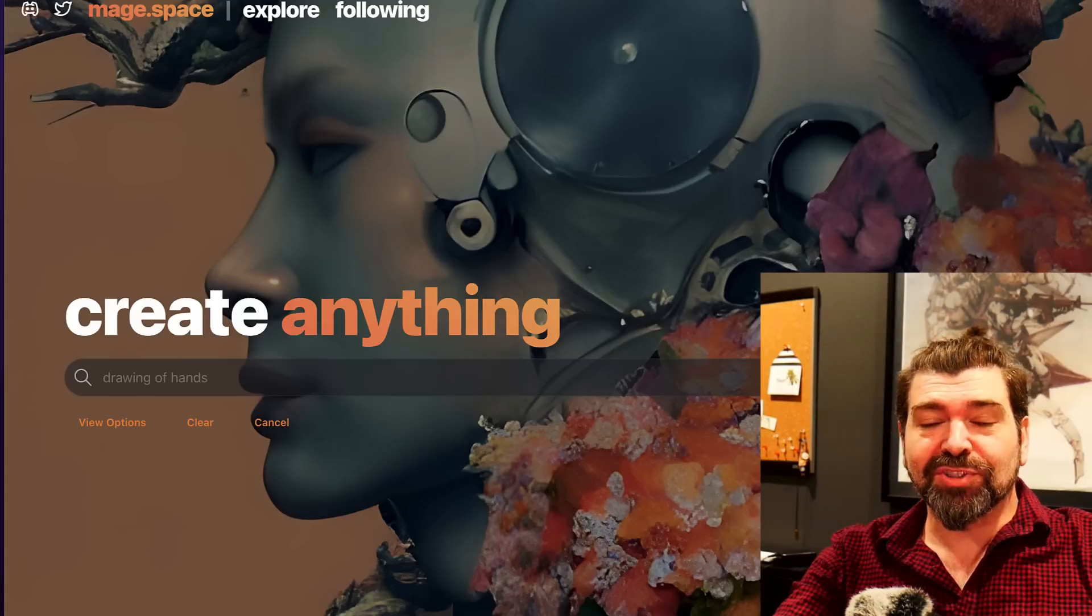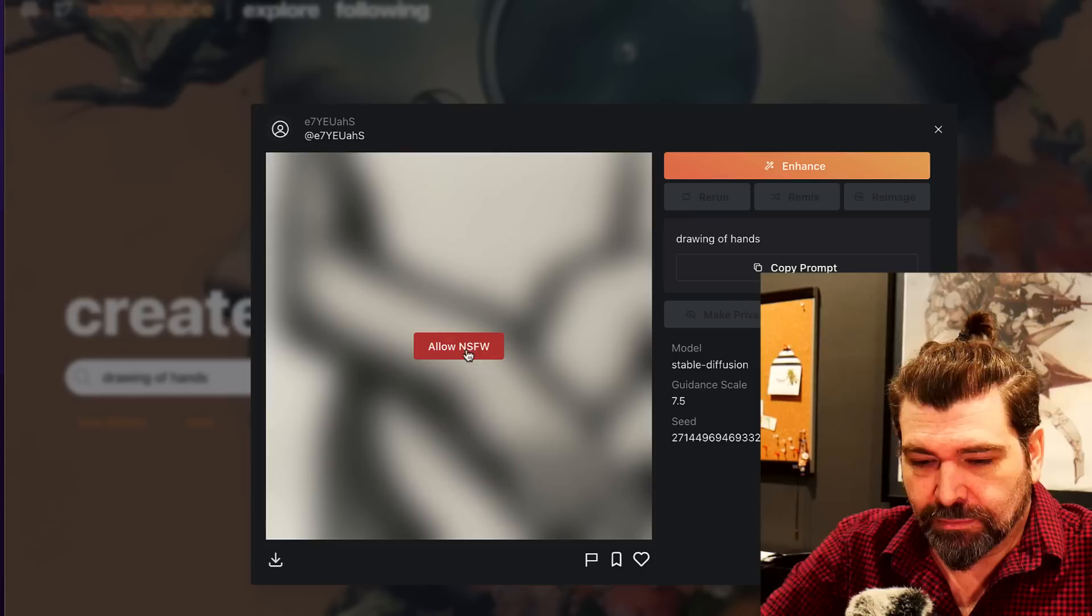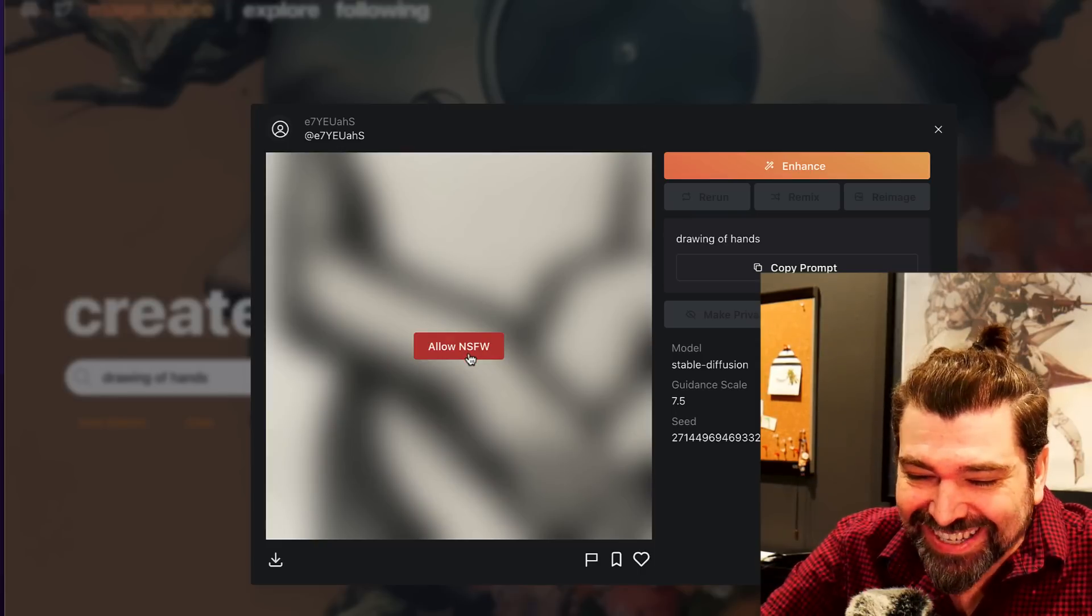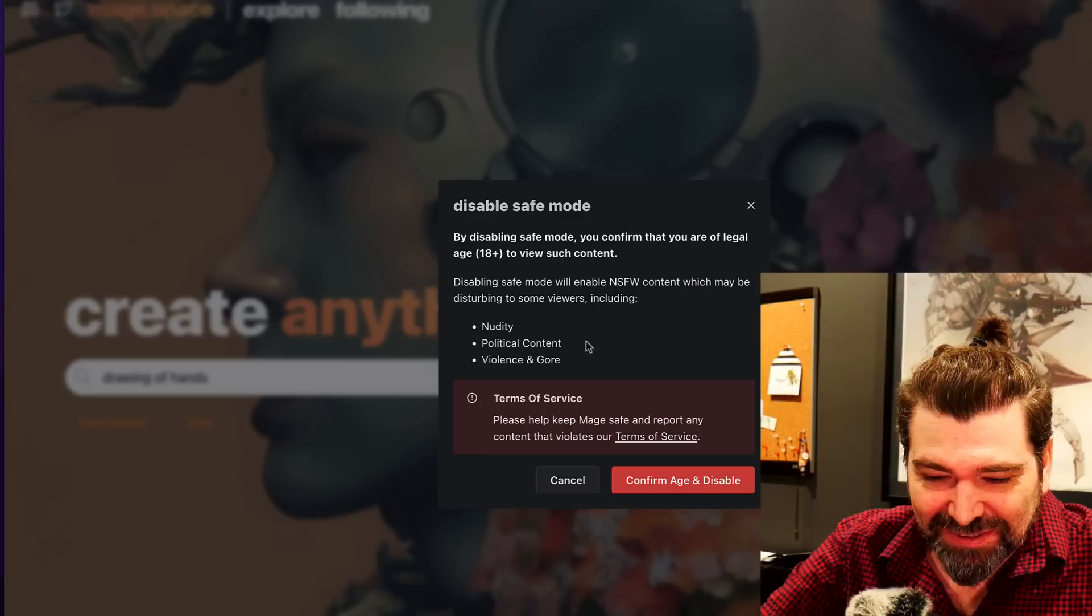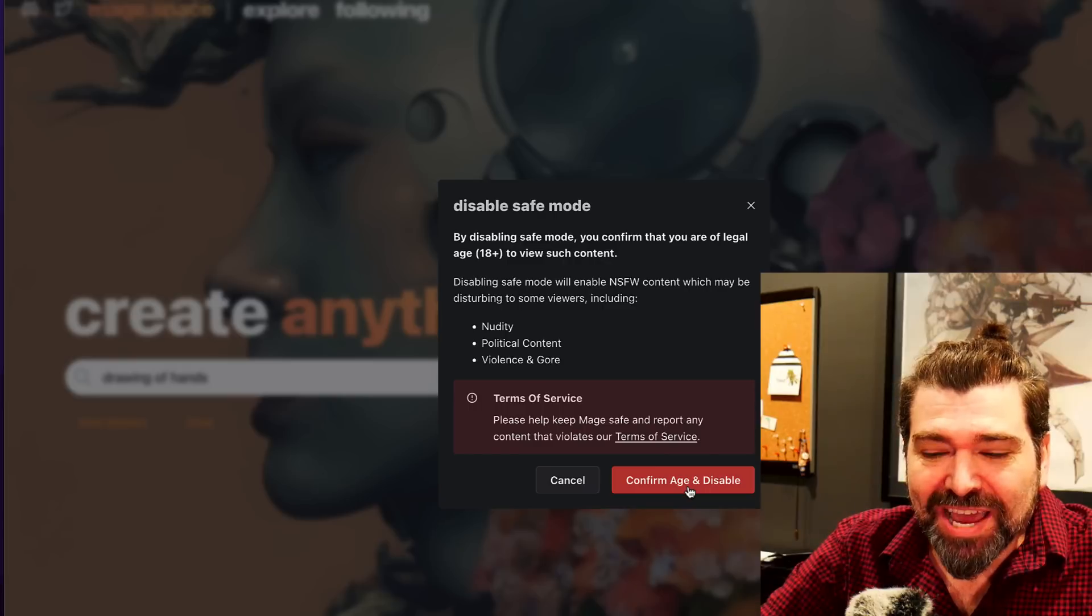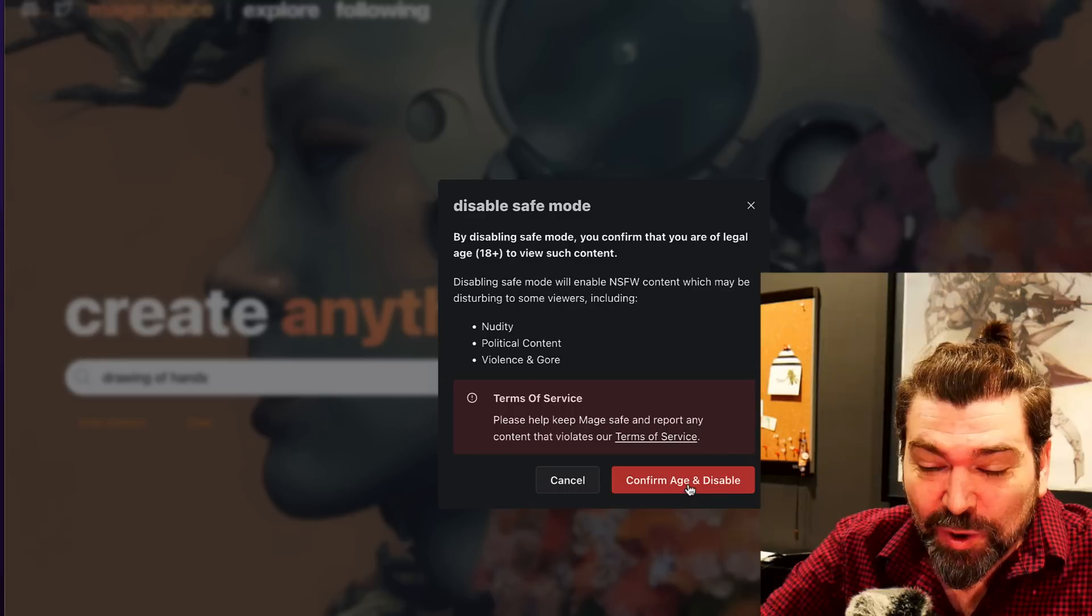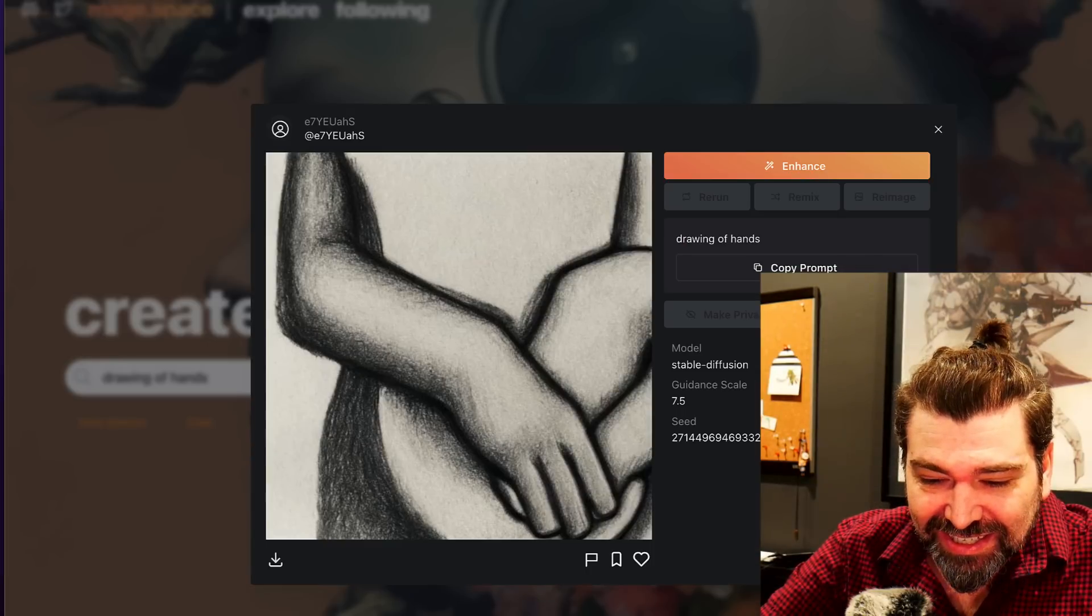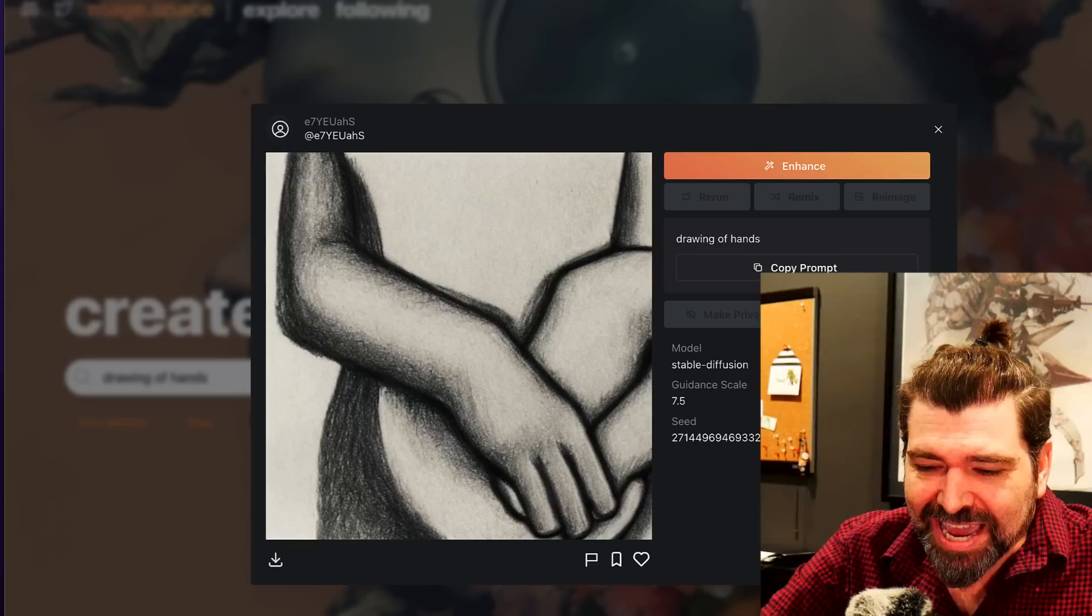You know what, let's try it again, let's give them round two. Let's give them a second chance. Mage AI, not safe for work, what is this? Why, what nudity? Do people have like a hand fetish or something? How is that not safe for work?